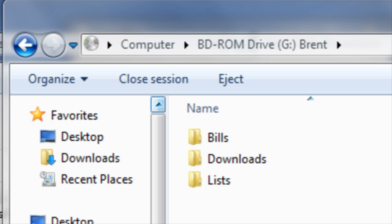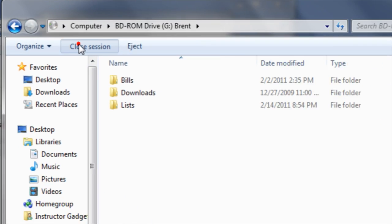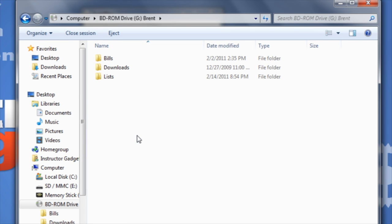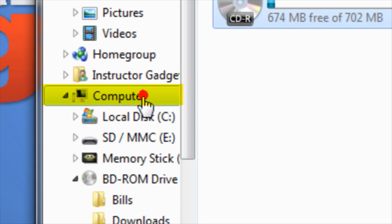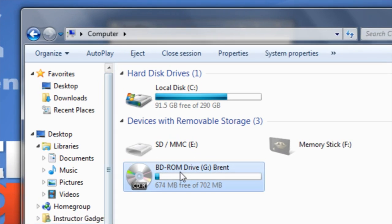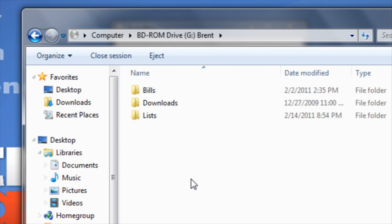Once the files have been copied to the disc, you'll want to click on Close Session so that the disc can be used in another computer. Once the session has been closed, you can click on Computer, and then double click on the drive for the disc to double check and make sure the files have been successfully written to the disc.